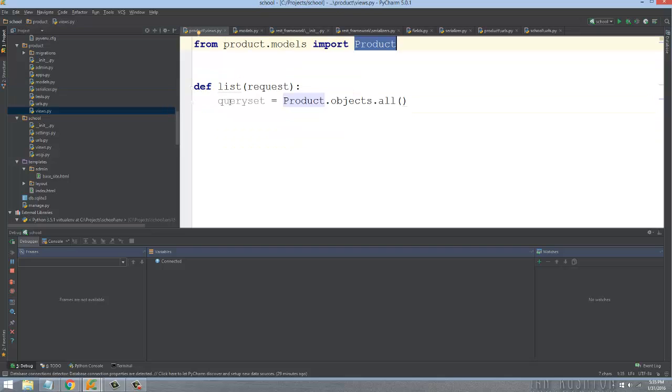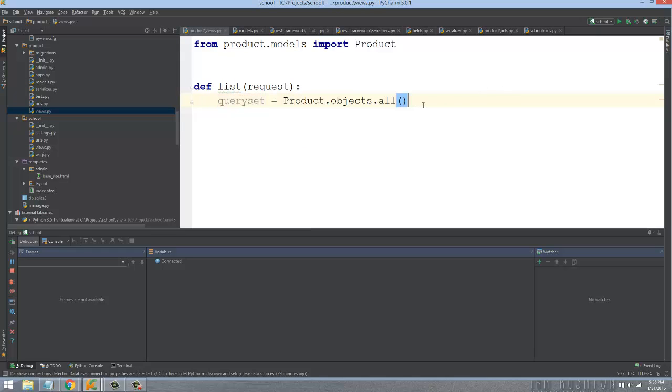In my views, I have a queryset where I say Product.objects.all(), which returns a list of queryset objects.